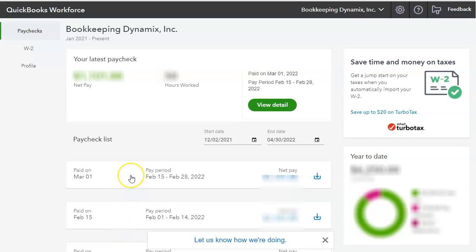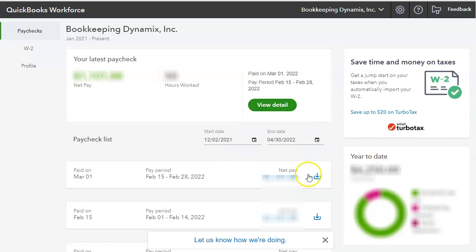So they could just click on it and they'll be able to look at the details. They'll be able to see their withholdings, gross pay, net pay, also by clicking on View Detail.